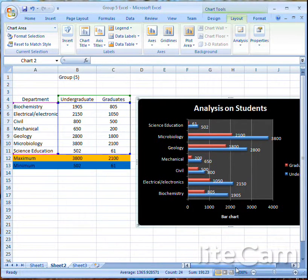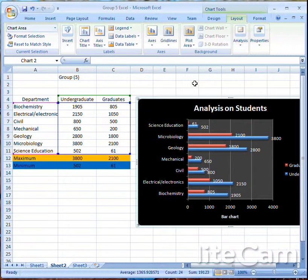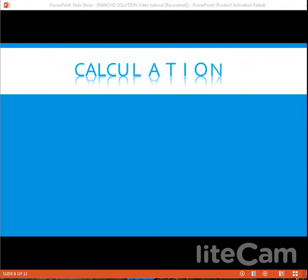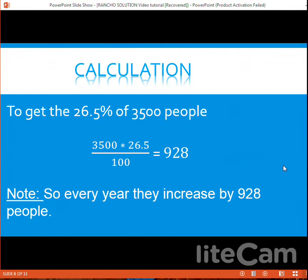We are done with the chart. You can see the analysis of students — undergraduates and graduates. Thank you. I'm your good friend Orum Ekene Rancho. Remember this tutorial was prepared by two friends, Rancho and Gandhi Berry. Thank you, God bless you, everybody must pass — all is well. Thank you.